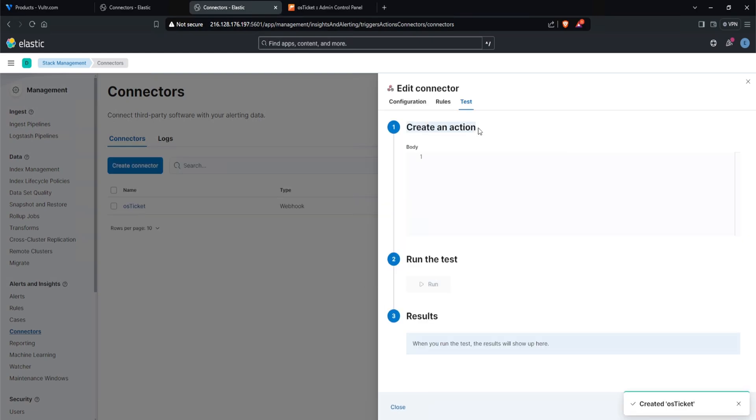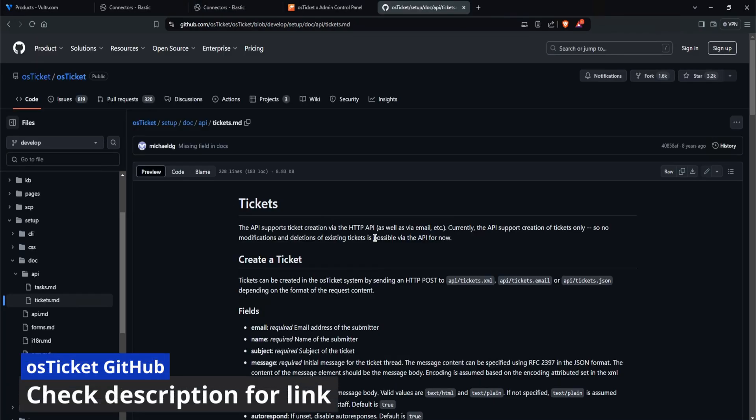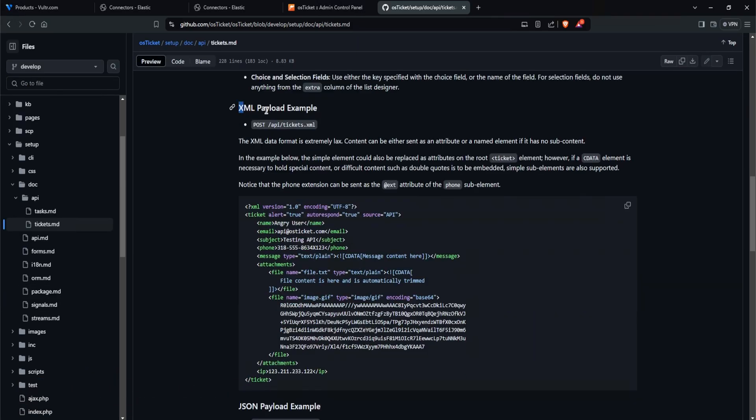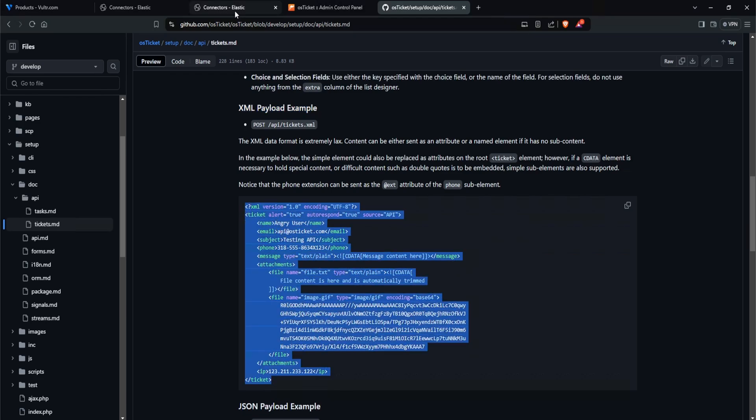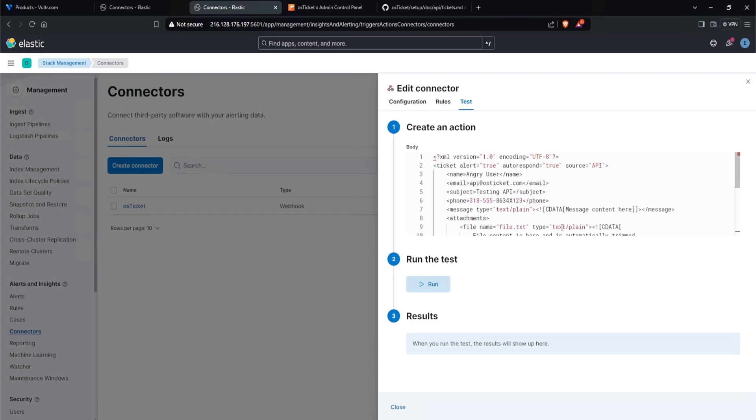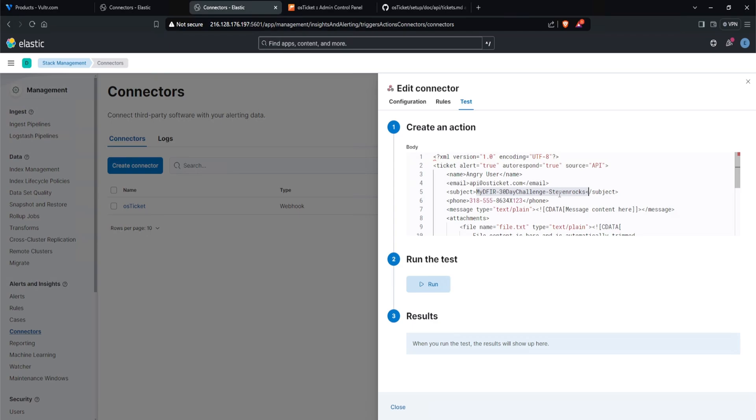Now we'll say create an action and provide me with a body. Now you might be wondering, how do I know what to input for this body? Well, thankfully, os-tickets.github does have an example that you can use and I'll provide the link down below. So this right here is os-tickets.github page specifically for the tickets. And if I were to scroll down, we do see an XML payload example. We can copy this out, head over to connectors and paste this in. If you're following along with the giveaway, this right here is the important part. Under this subject, I want you to change this to mydfir-30daychallenge, dash and your handle, aka your username, which in my case is Steven Rocks. I'll click on run test.